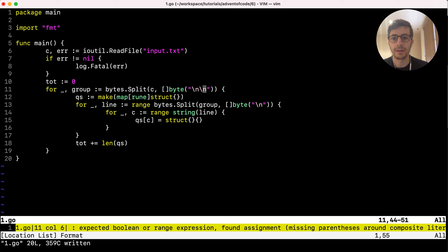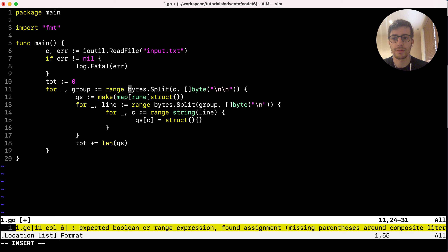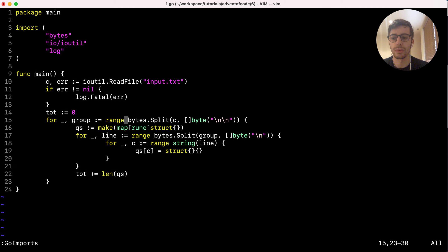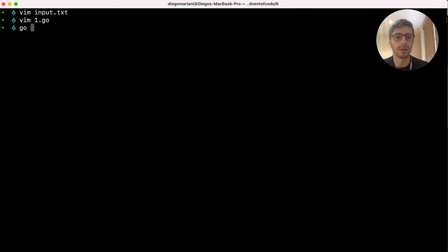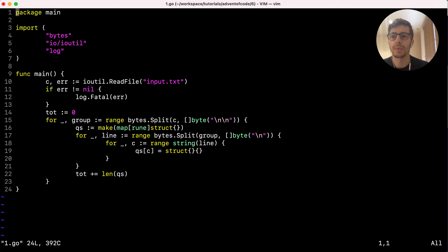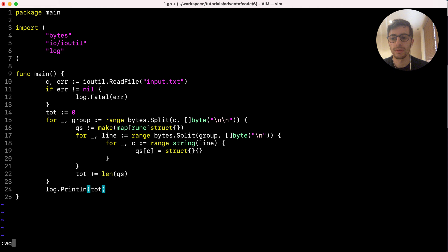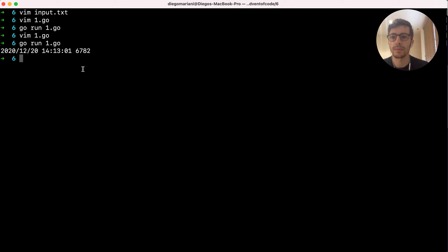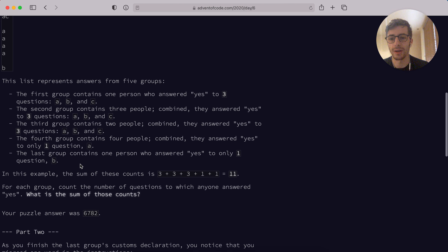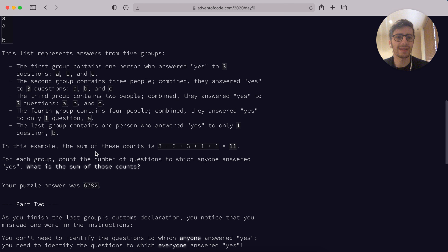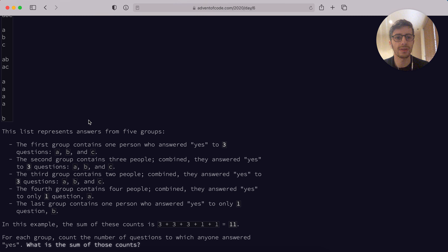Now fixing line 11 — we just need to use range over the byte slice and also import all our dependencies and packages. Then we run 'go run 1.go', print the output, and the result is 6782, which is what we were expecting. So we're just using a set and counting for each group the unique occurrences of the questions. That was pretty straightforward compared to previous episodes.